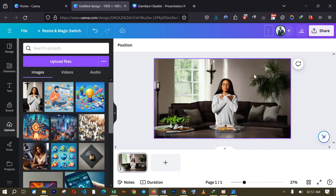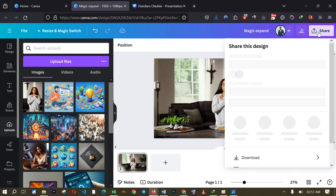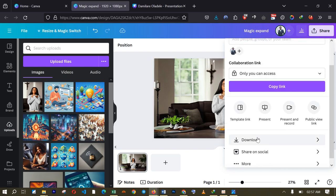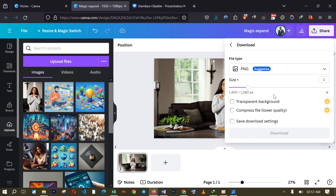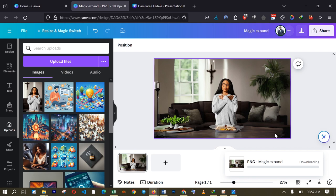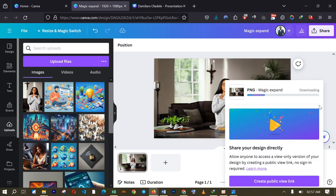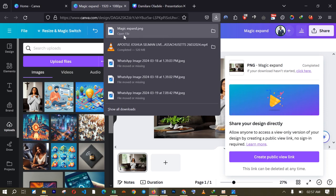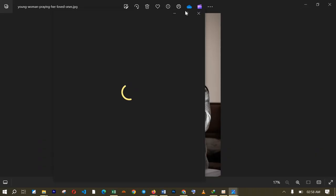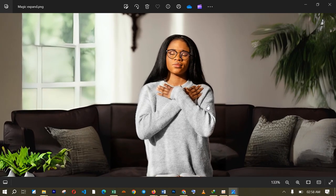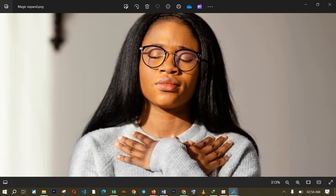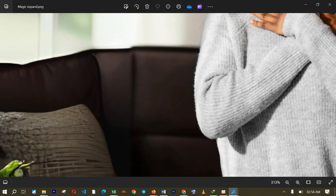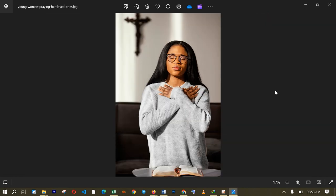Let me rename this image and put 'Magic Expand.' You will need to click on the Share button to get that image on your device, so I will click Download and then click Download again. That image is going to be downloaded on my device. Here you can see the image — the quality is high and it is a very wonderful image. You will not even know that the image was not this original size. We have been able to go from the portrait version to this full landscape version.